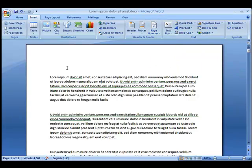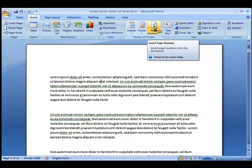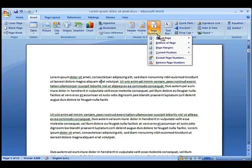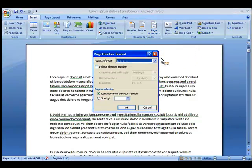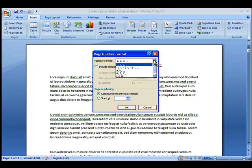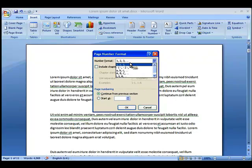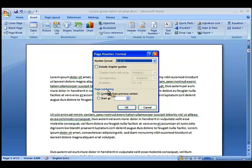Now it's worth pointing out by clicking on the page number you can actually go to Format Page Numbers where we can choose different numbering formats, for example. We can also choose the page numbering to continue from a previous section, and you can choose actually when you want the page numbering to start from.